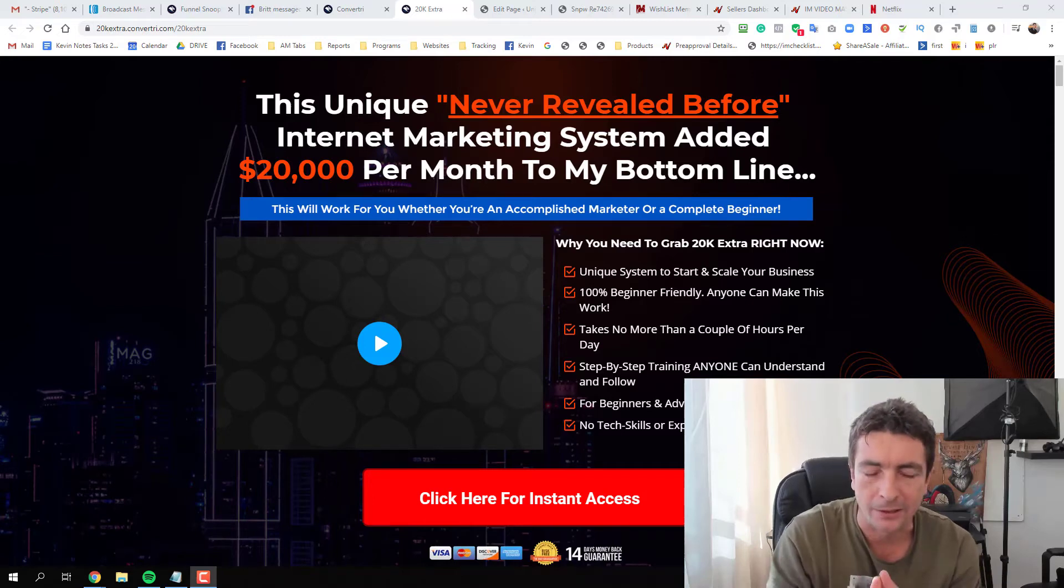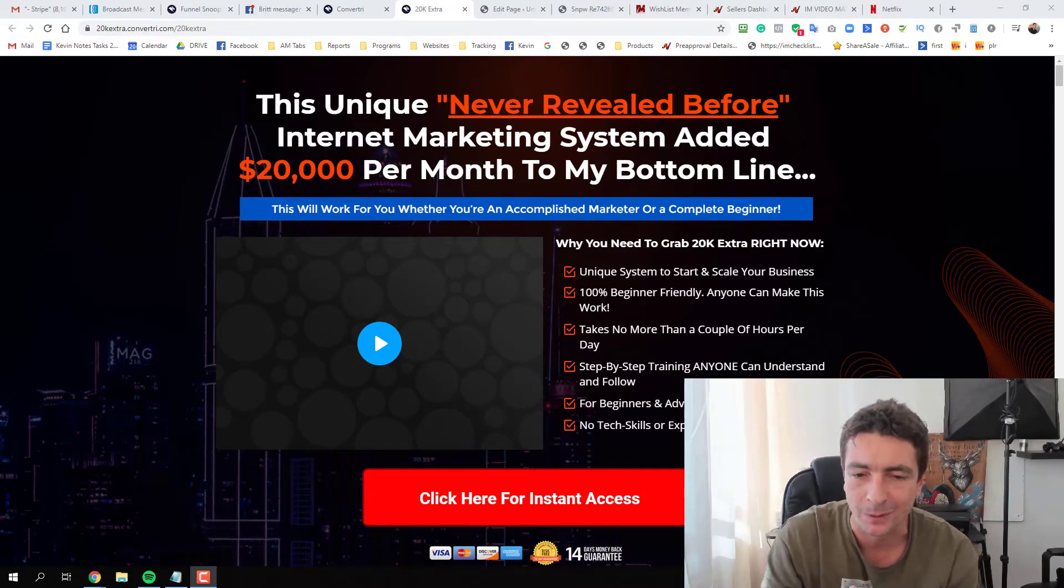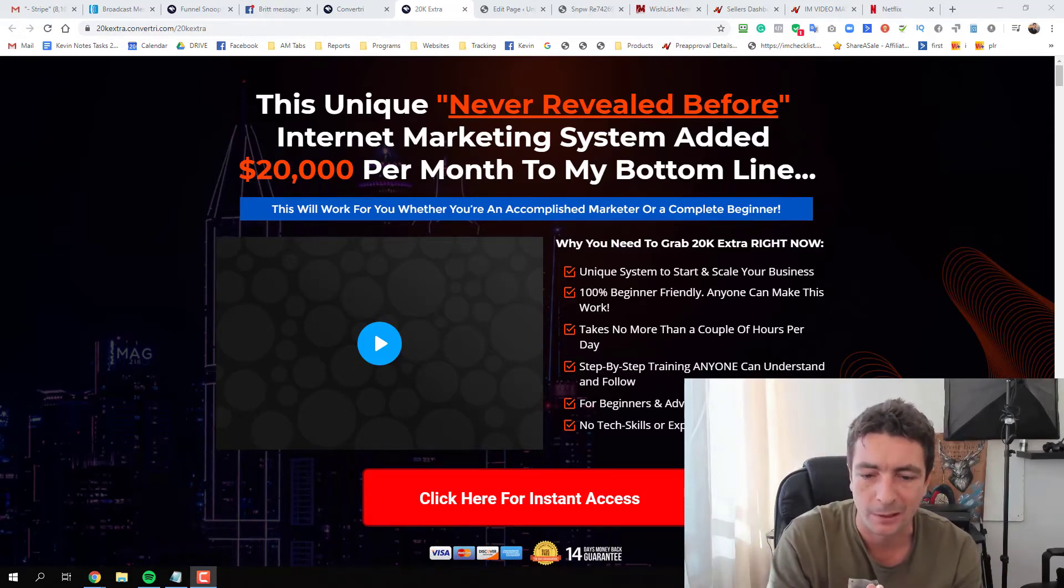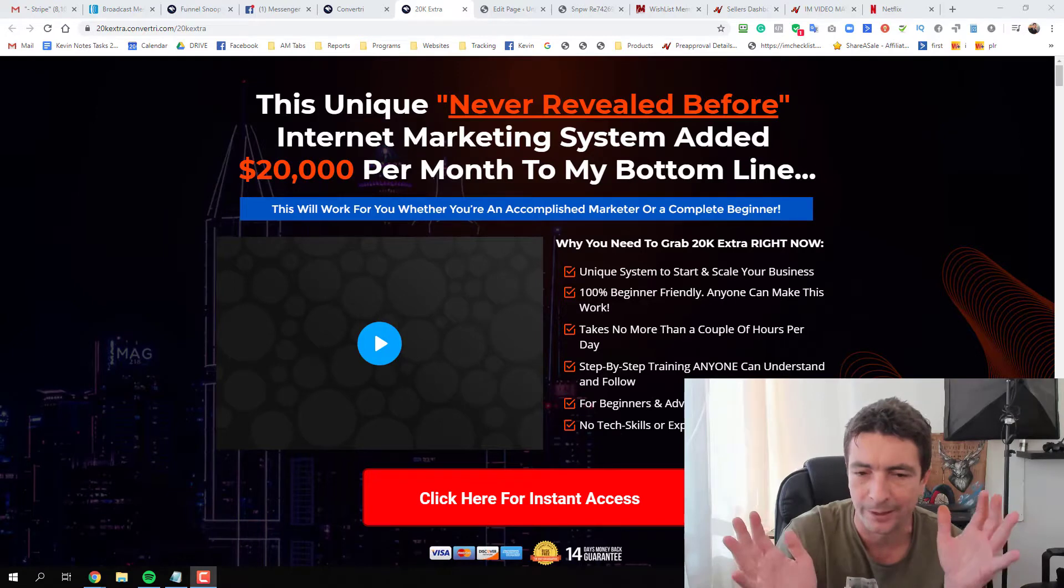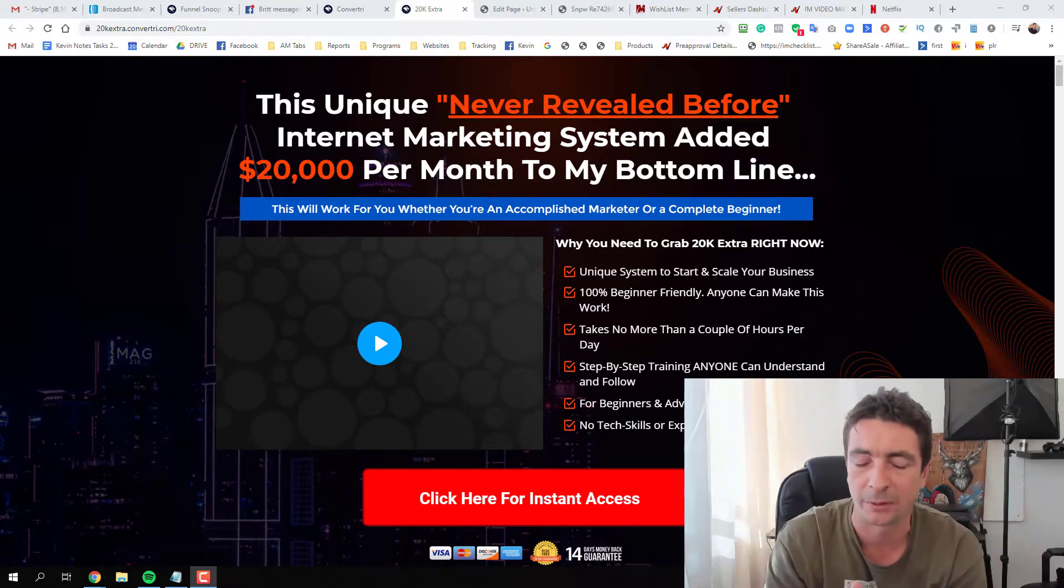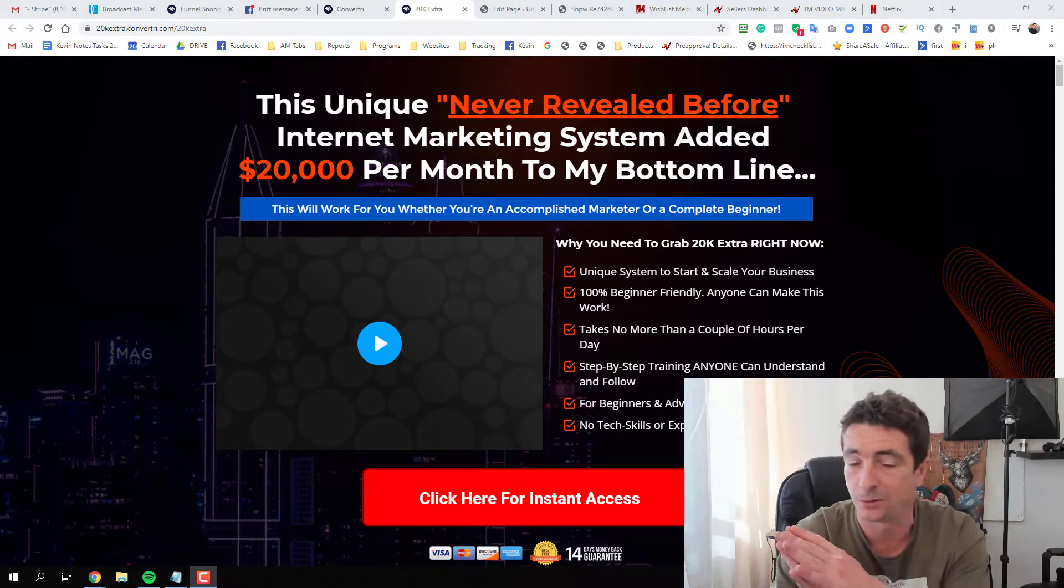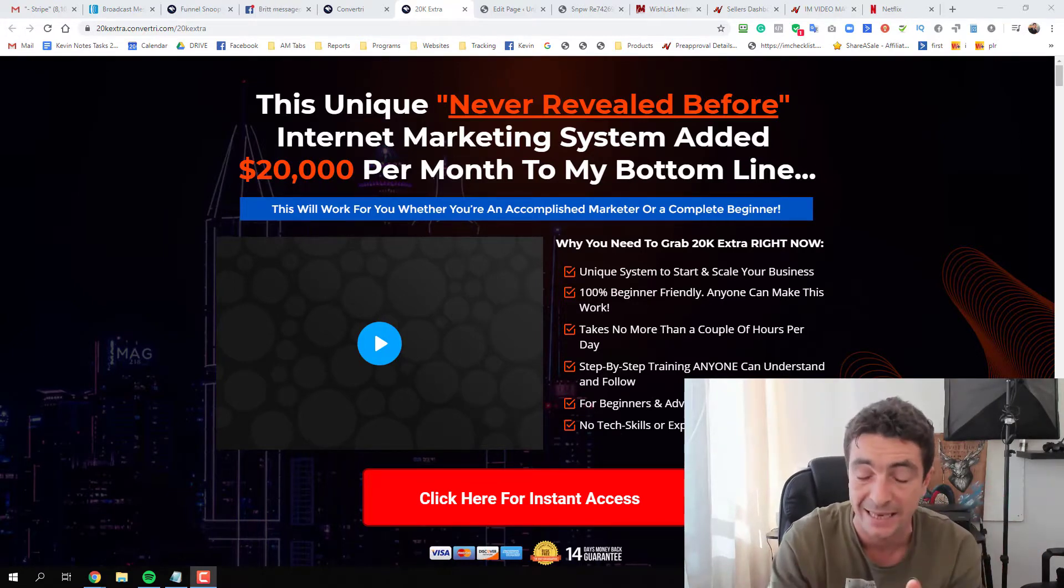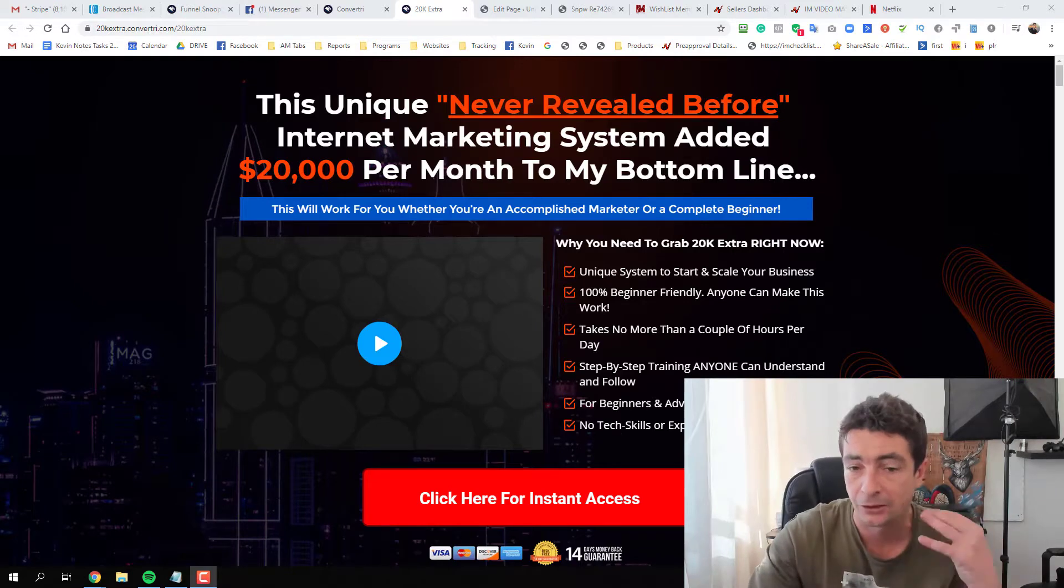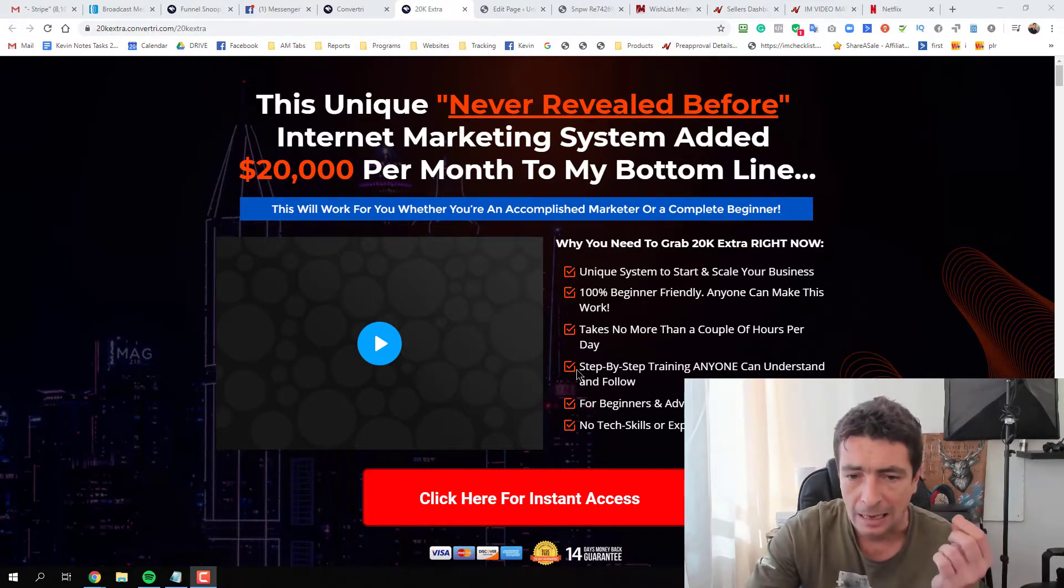Hey guys, Kevin Fatty here. I just want to do a quick update for our JV partners for our next launch. We've already sent out a JV video yesterday, we prepared all the emails, everything is 100% set and I just want to show you guys the sales page for this product.